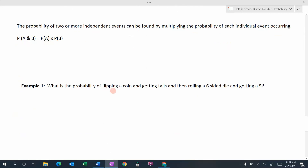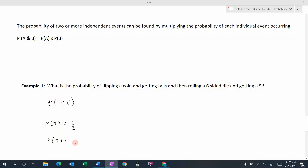Let's look at an example: what's the probability of flipping a coin and getting tails, then rolling a six-sided die and getting a five? The probability of getting tails is one out of two — one tails on the coin, two total outcomes. The probability of rolling a five is one out of six — one five on the die, six total sides. So the probability of getting tails and the number five is one-half times one-sixth, which gives us one-twelfth.